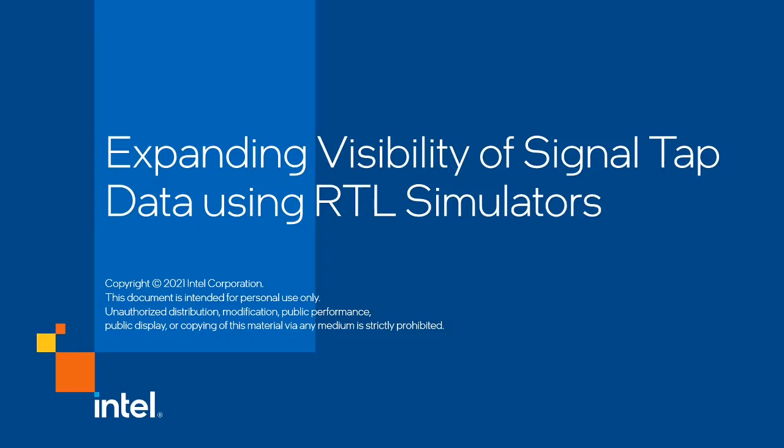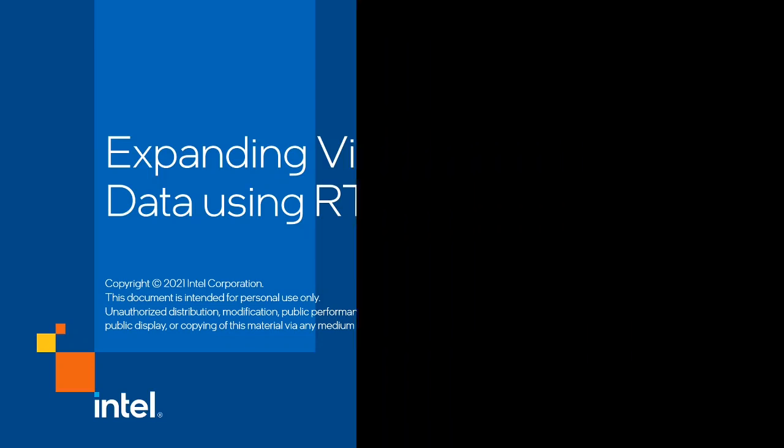Hi, my name is Benjamin Reynolds. In this video, we'll be looking at expanding the visibility of SignalTap data using RTL simulators.